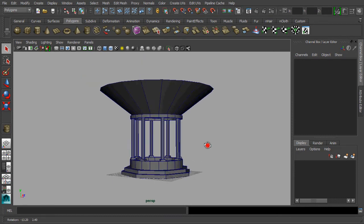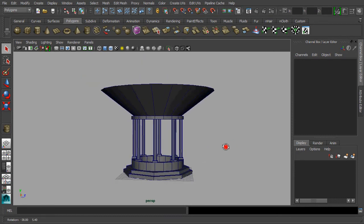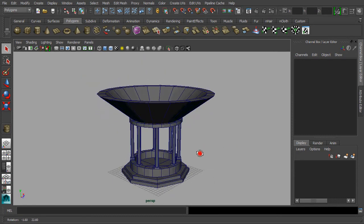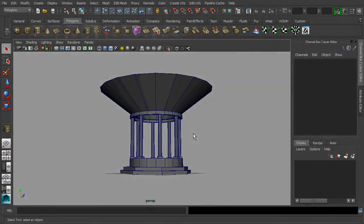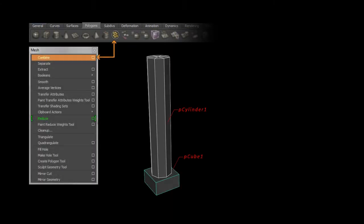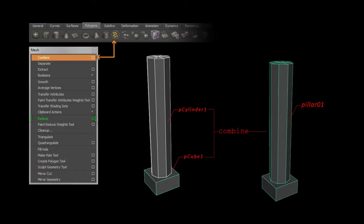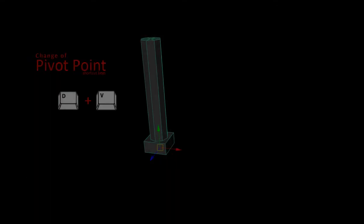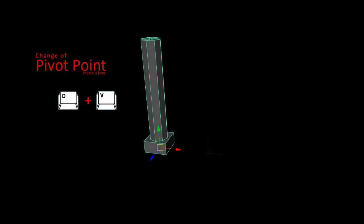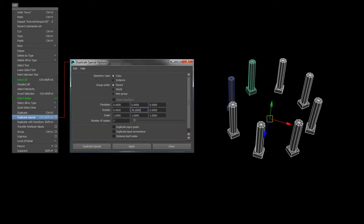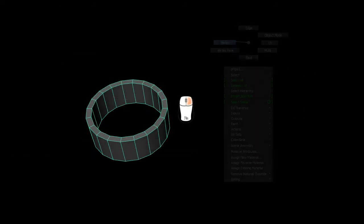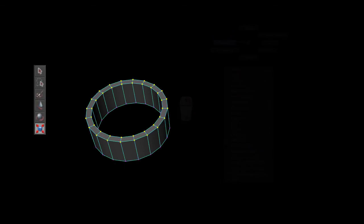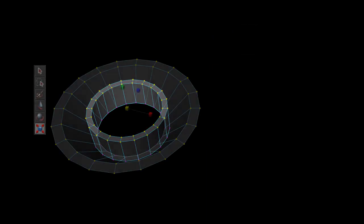To recap, you have learned the function of combine, the shortcut key for changing the pivot point and snapping, the function of duplicate special, and lastly, the experience for using move and scaling manipulators for editing a polygon primitive.